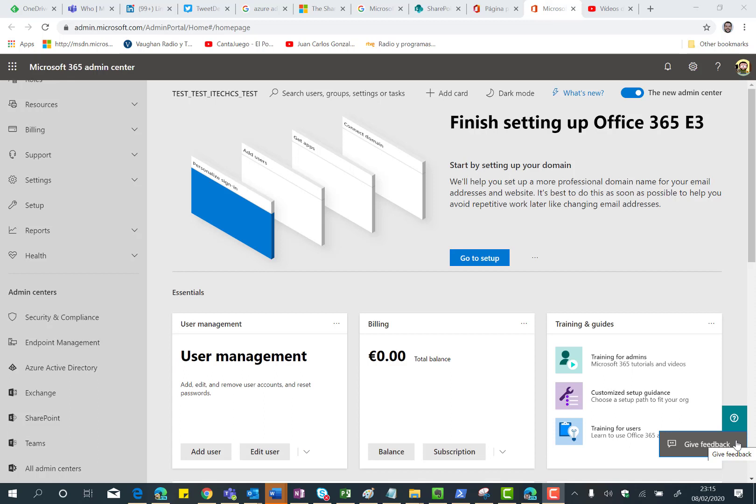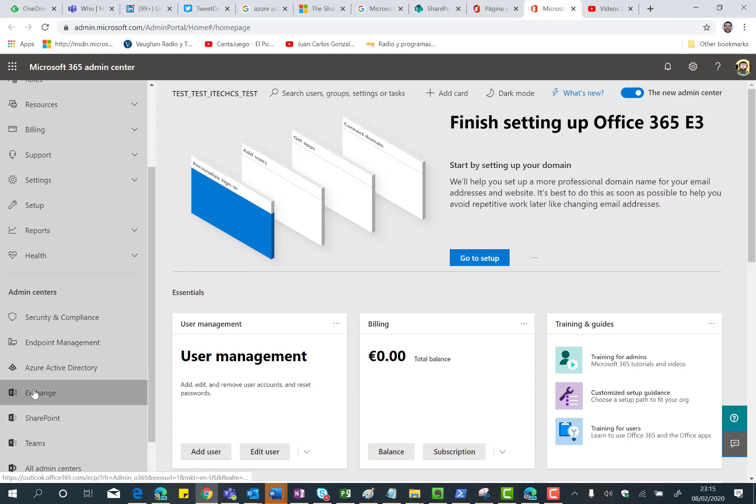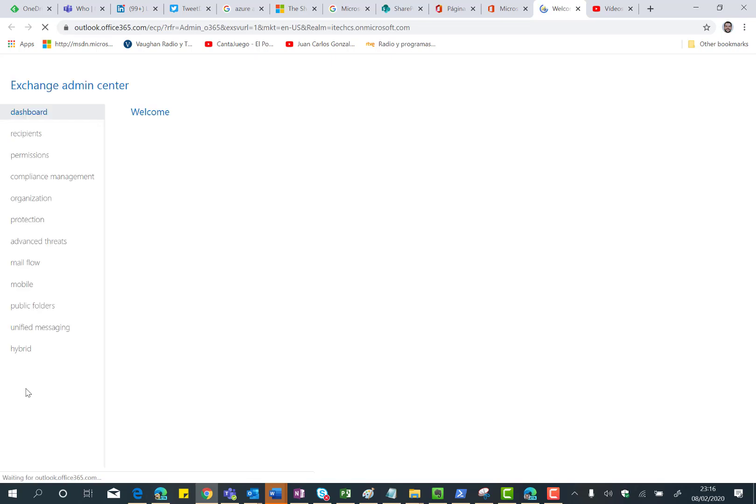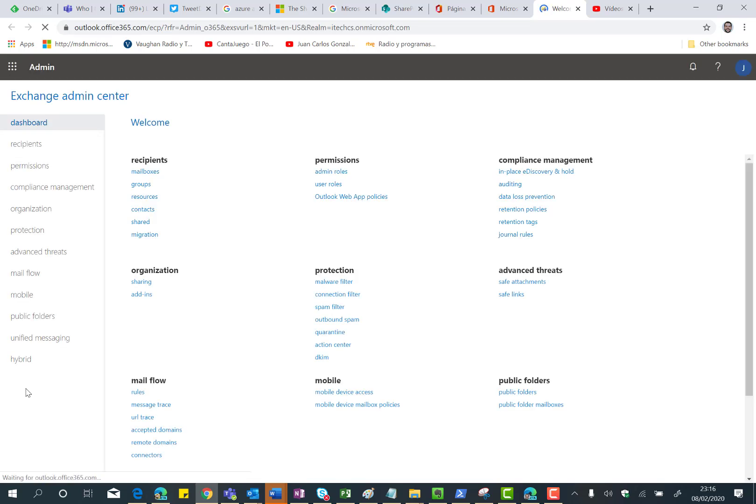Here I am in my Office 365 test tenant and the first thing I want to do is browse the Exchange Admin Center. As you can expect, you're going to see the classic Exchange Online Admin Center, but from this classic Exchange Online Admin Center you can also access the Modern Experience that, as I said before, is in a very early preview state.